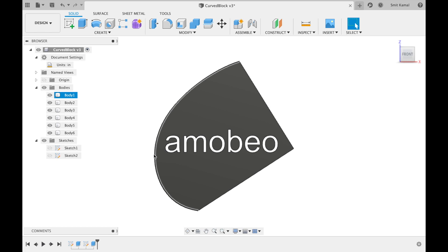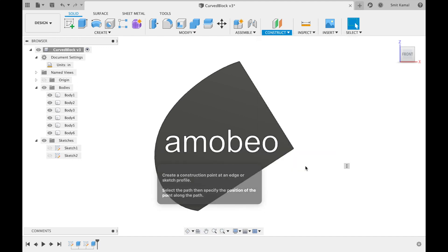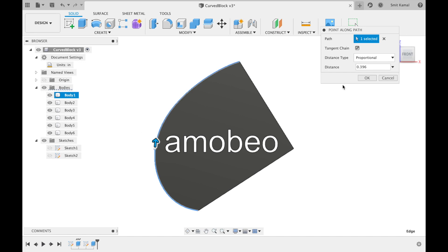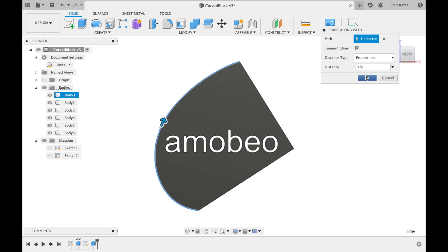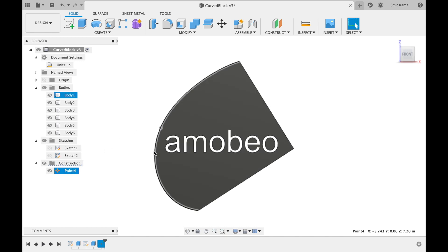All we have to do is select this option of point along the path, click on the curve, let the distance type remain proportional and input 0.5 in the distance and hit OK. Boom! We have created a point which lies right at the midpoint of this particular curve.